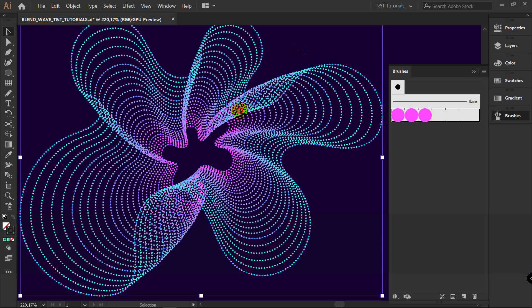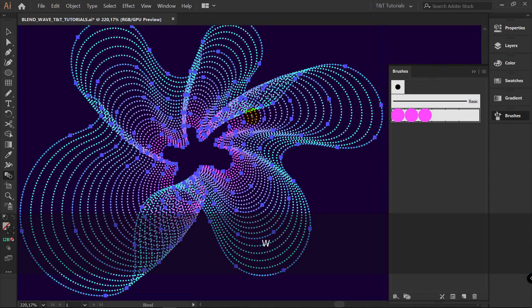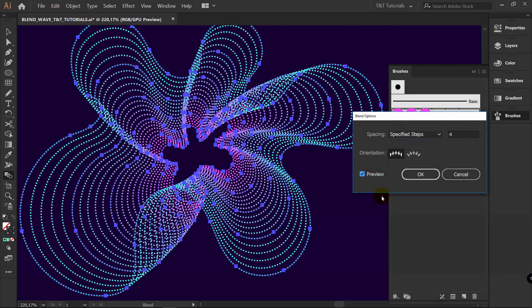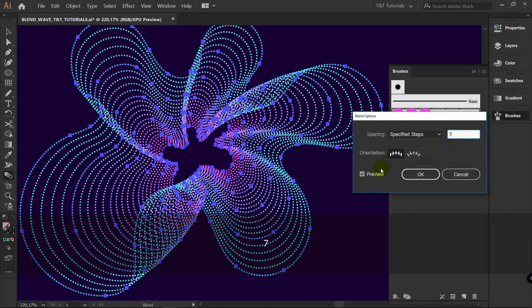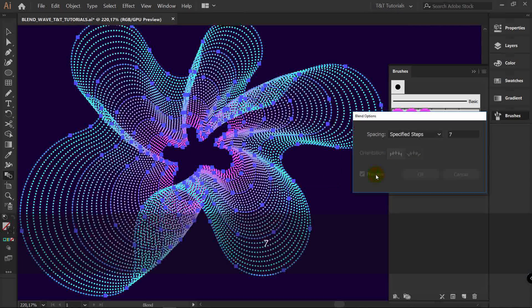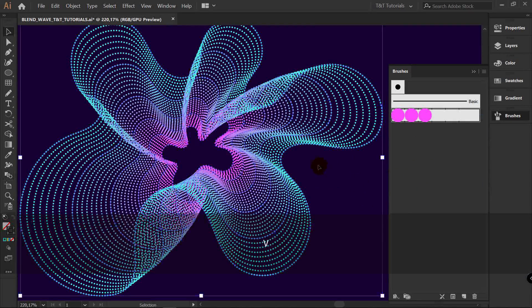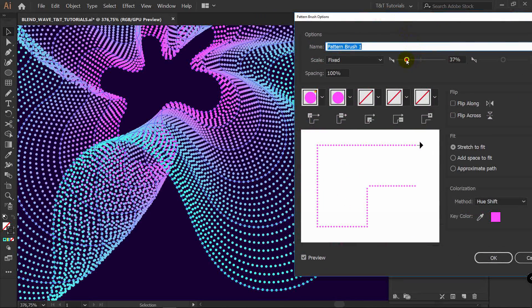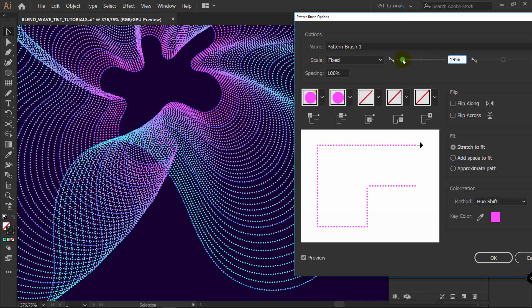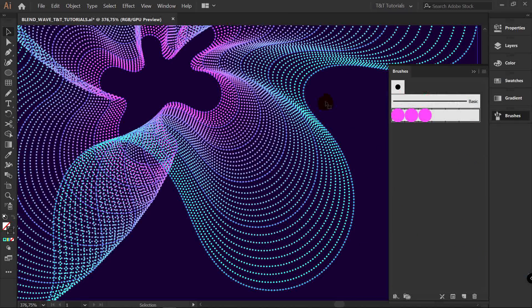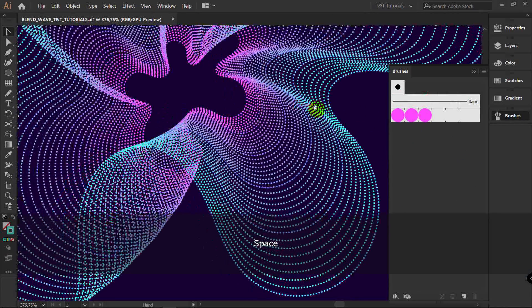Now if you decide to change some blending, W for Blend Tool and press Enter. Click on Preview and change specified steps to any value you want — I'll enter 7 here. Click OK. I will change the brush size to something like this and apply to strokes.